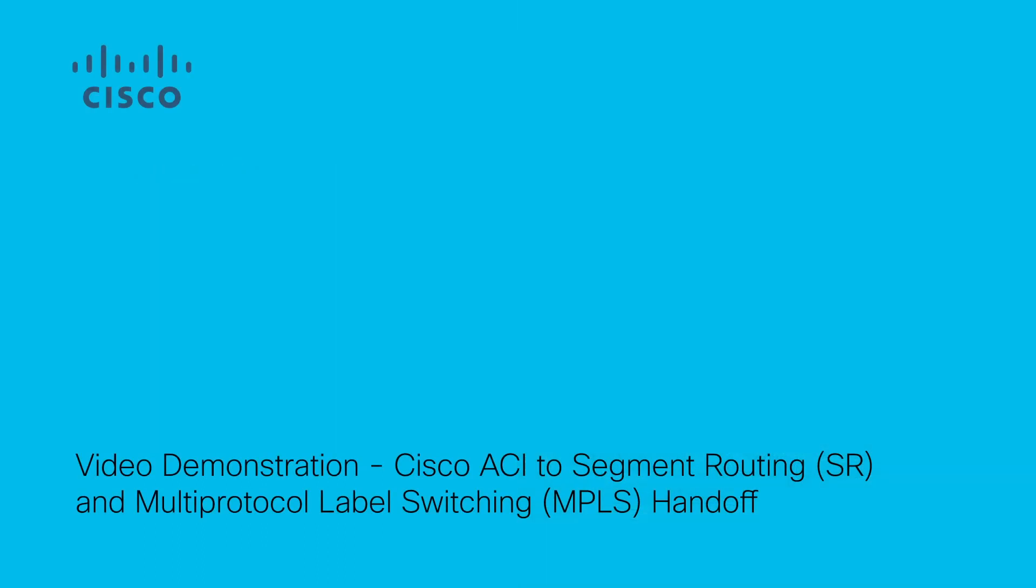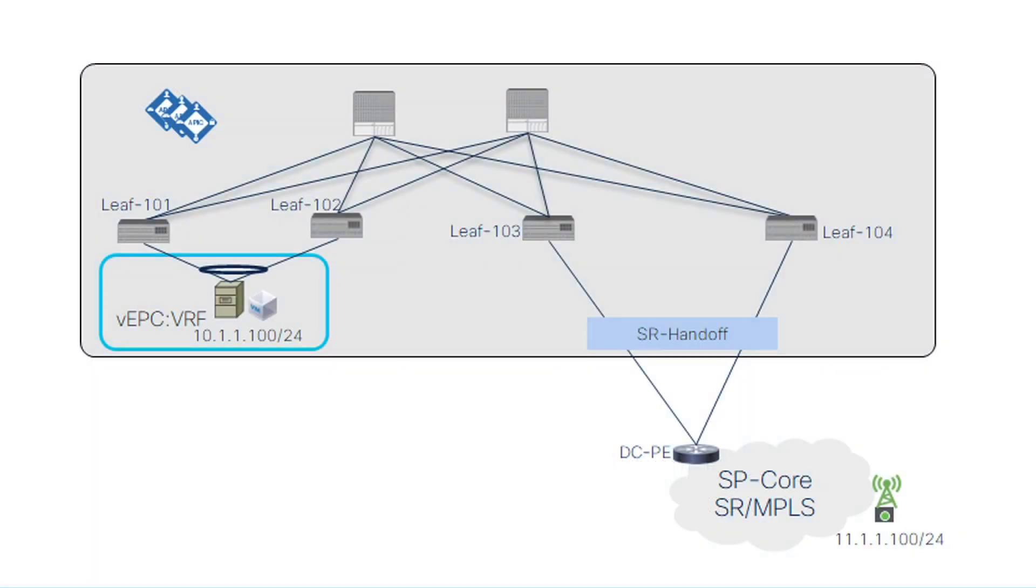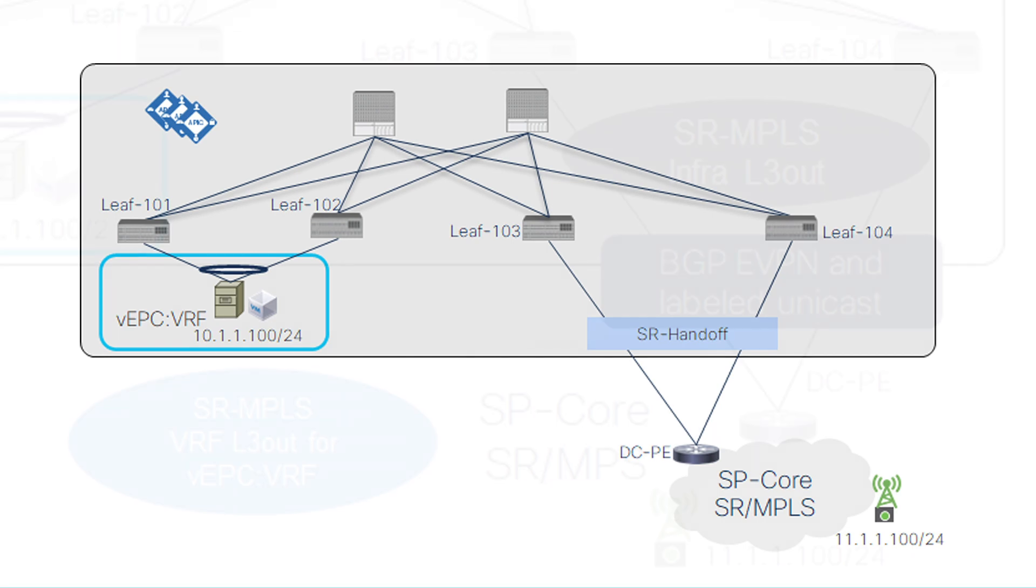In this demonstration, you will see how these enhancements are put to use in the real world. Here's a fabric with 4 leaf nodes numbered 101 to 104. We are going to configure SR-MPLS Handoff on leaf 103 and 104 that are connected to transport network. The objective is to be able to exchange VRF and prefixes between ACI fabric and transport network using SR-MPLS Handoff.